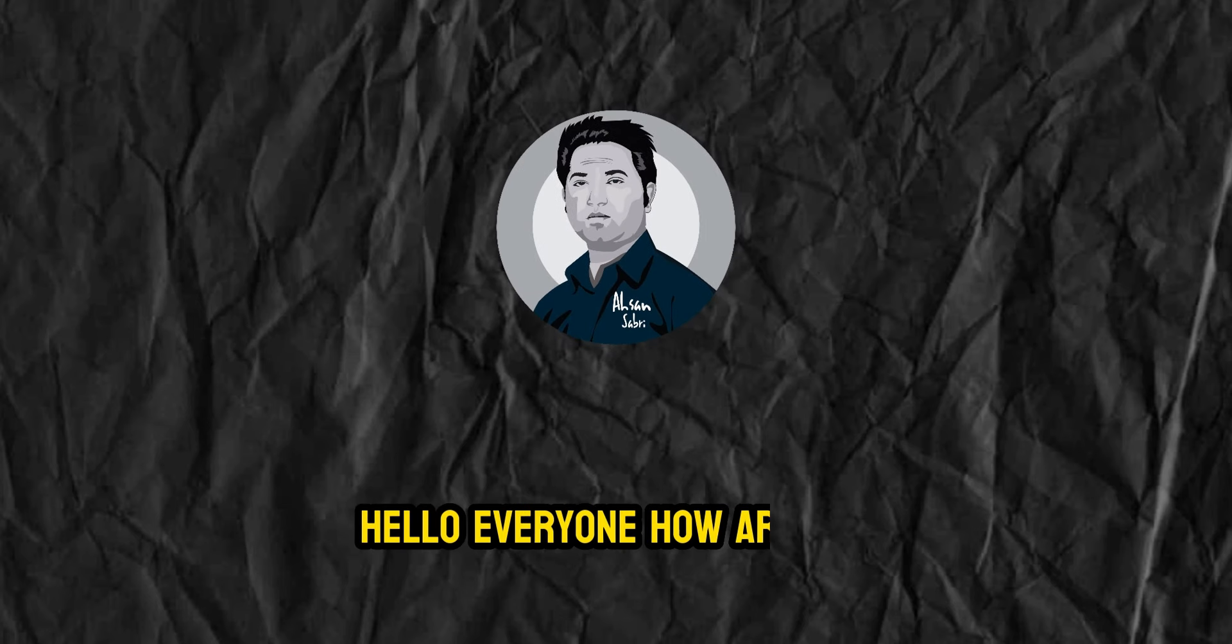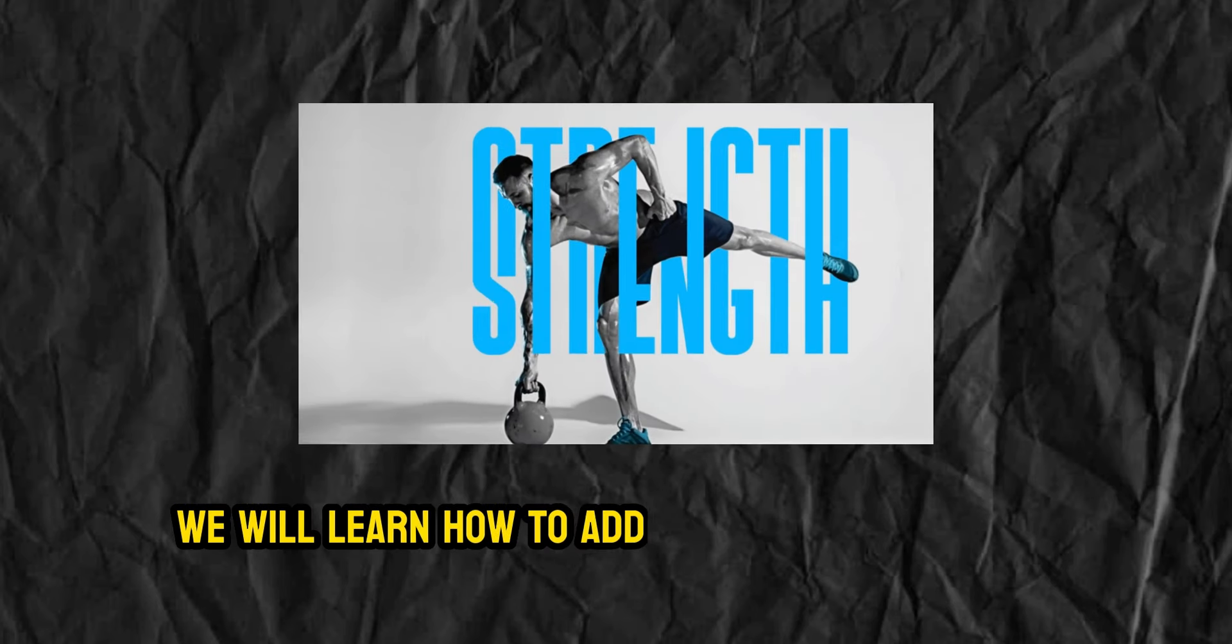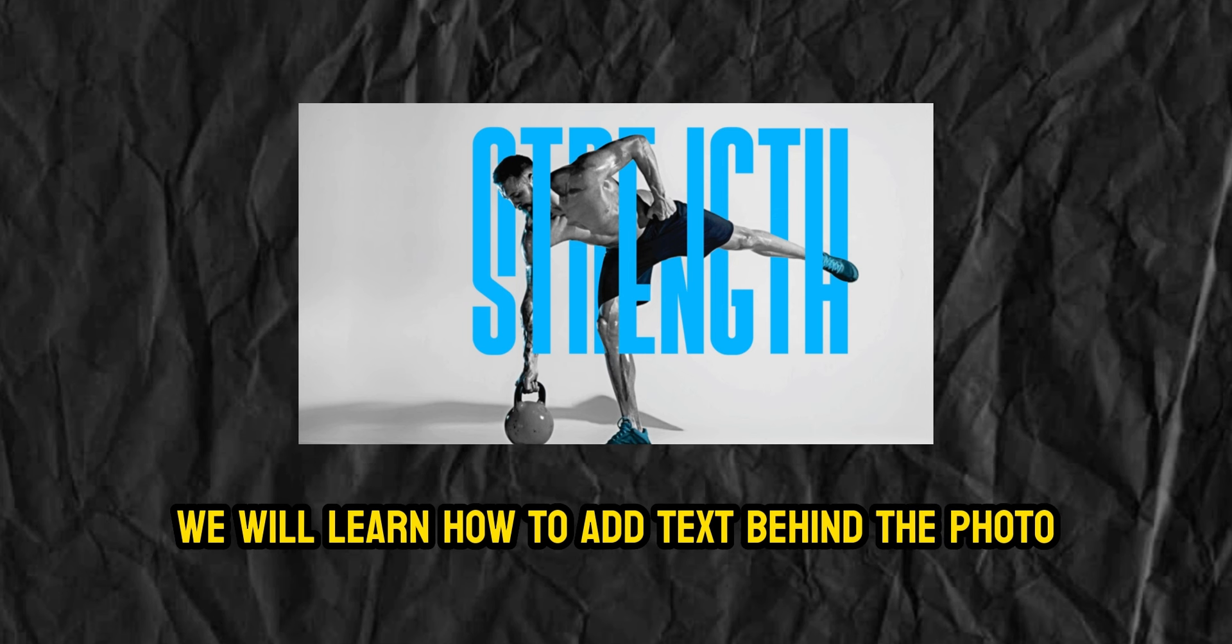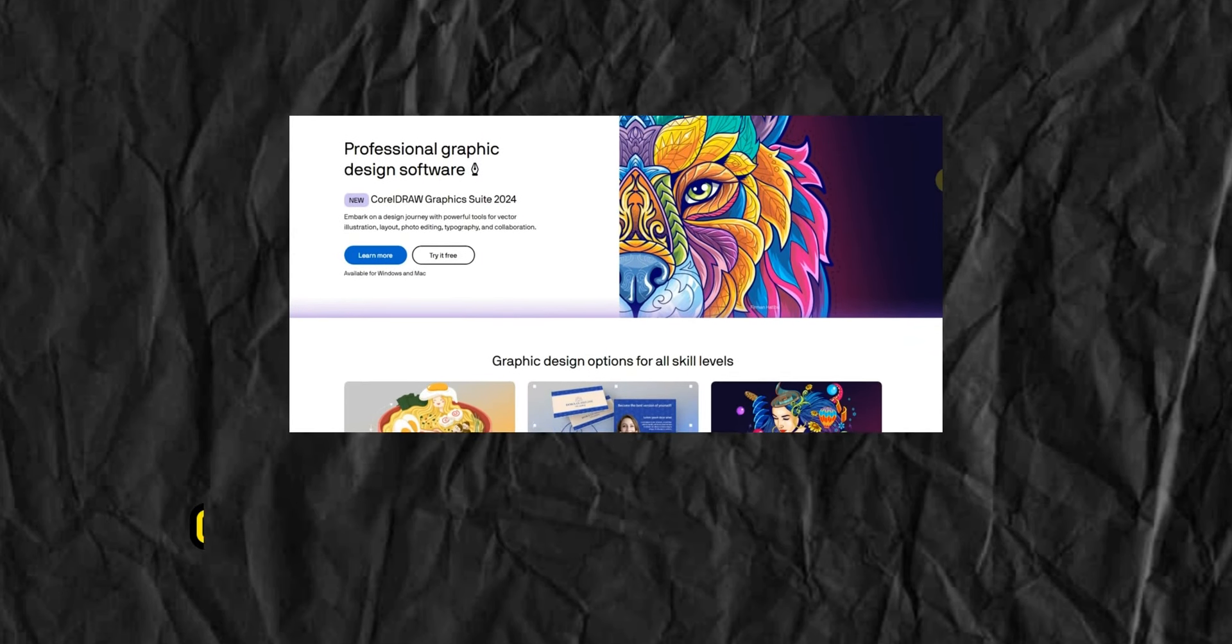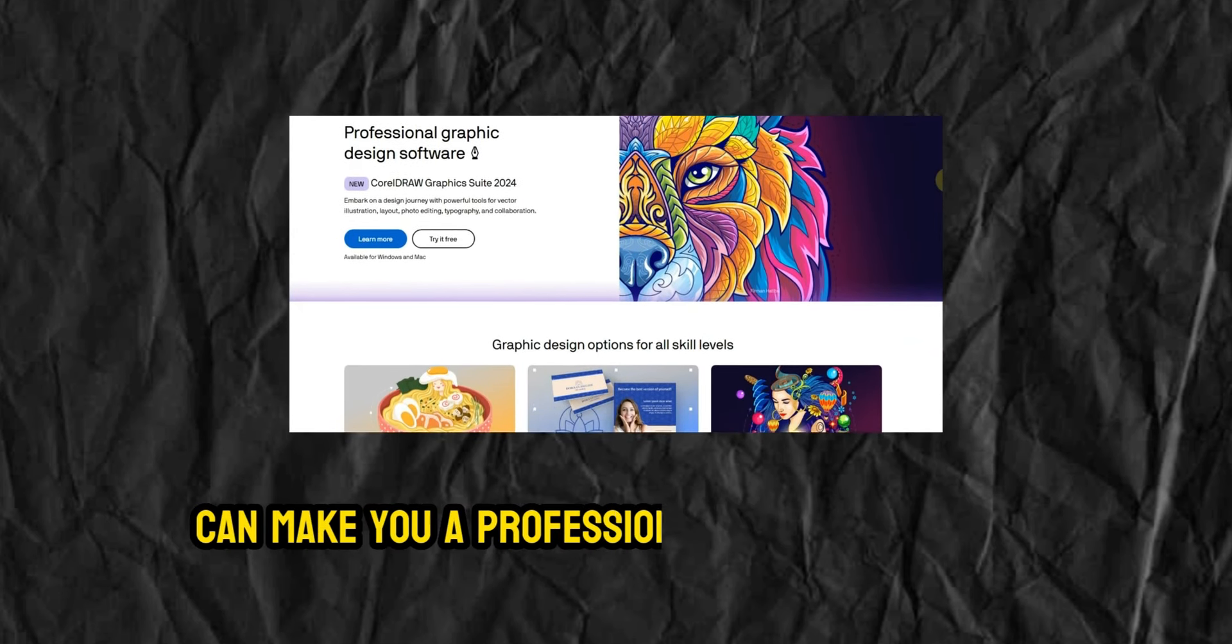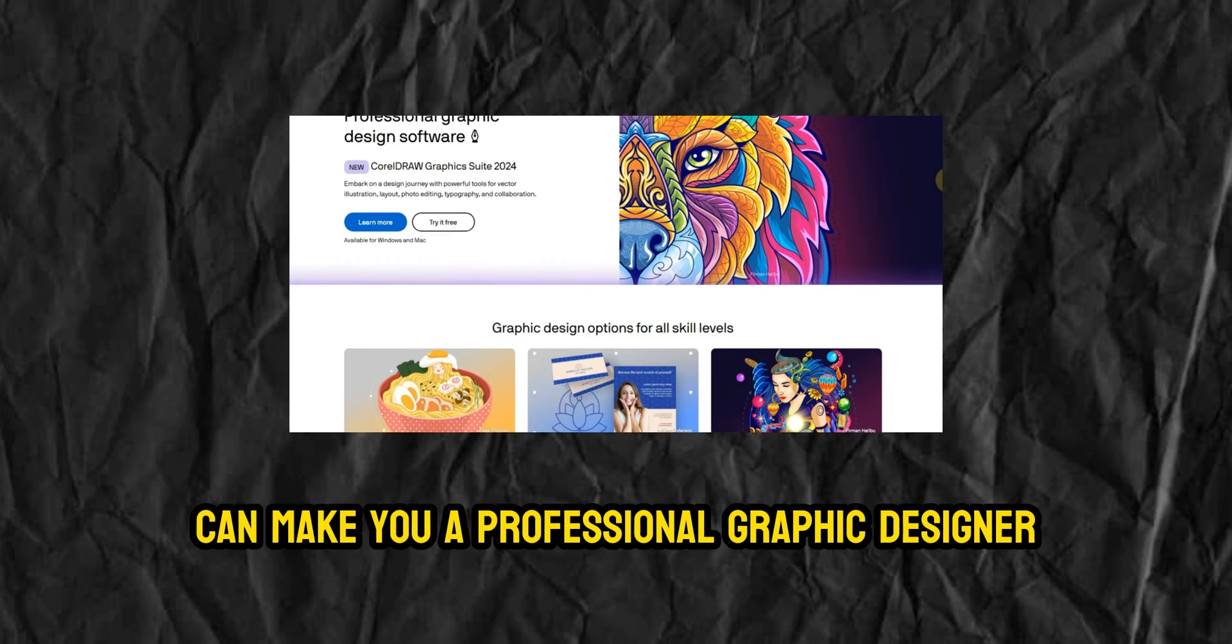Hello everyone, how are you? In today's video, we will learn how to add text behind the photo. Using this technique in CorelDRAW can make you a professional graphic designer. So let's learn how to edit text behind a photo.